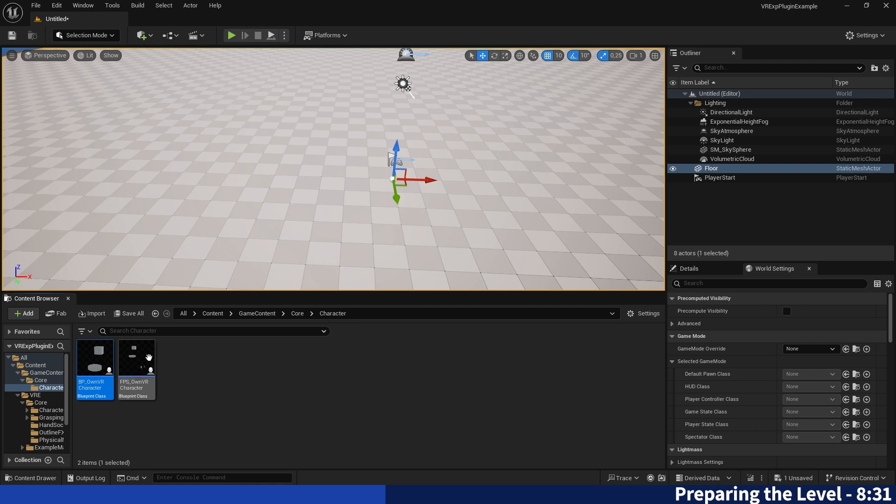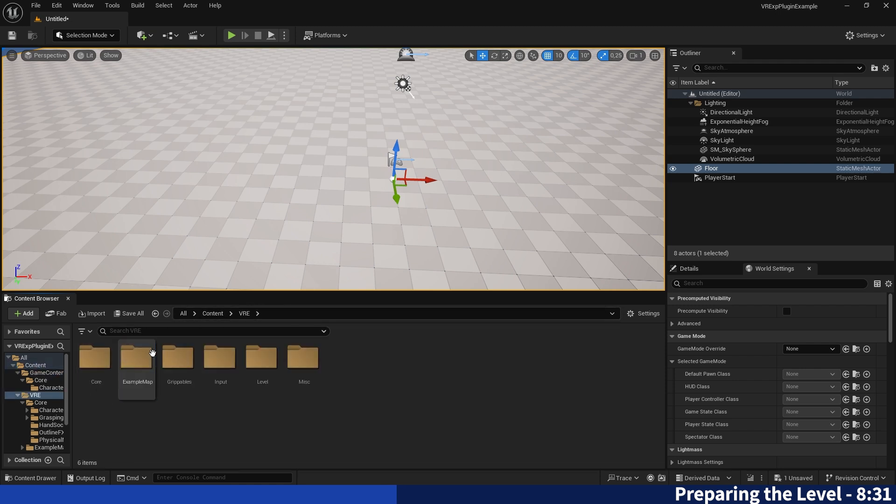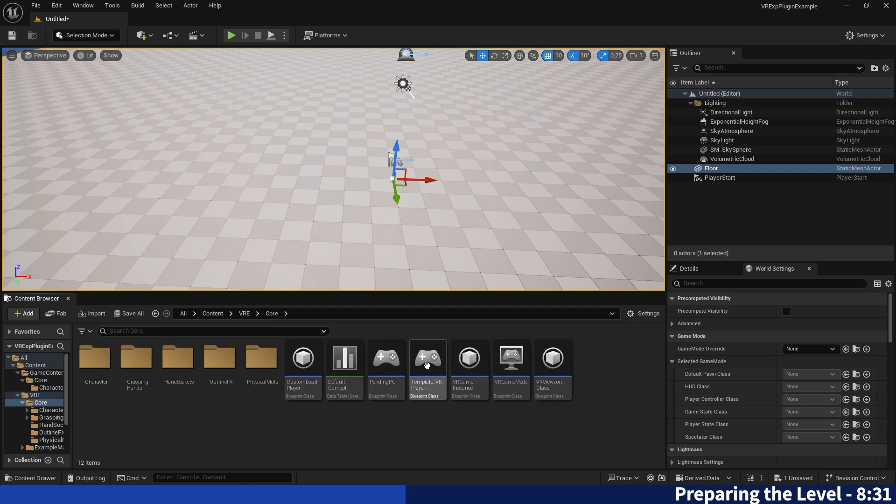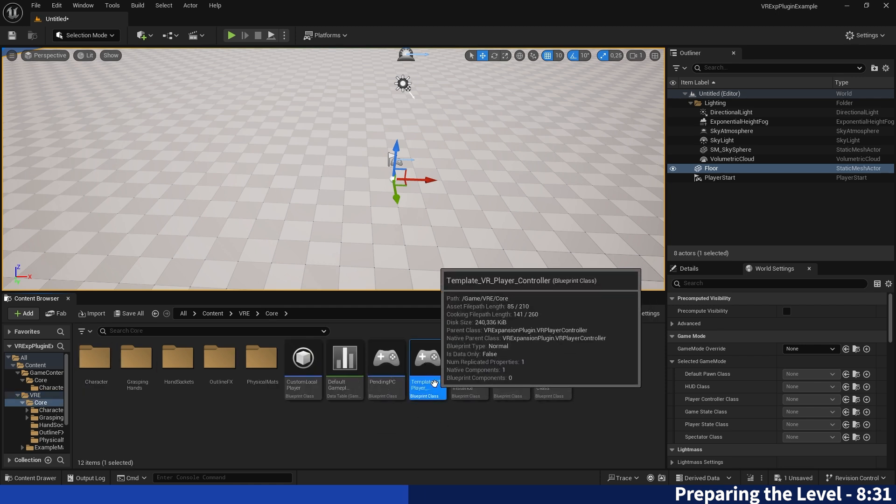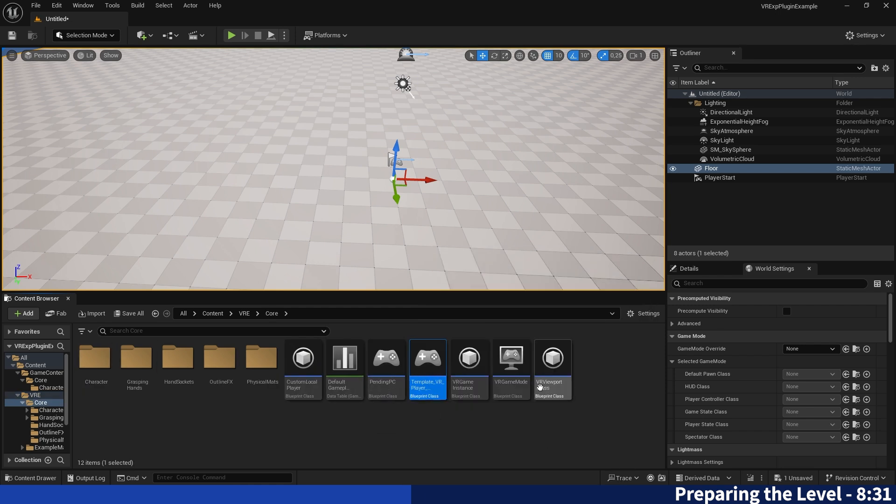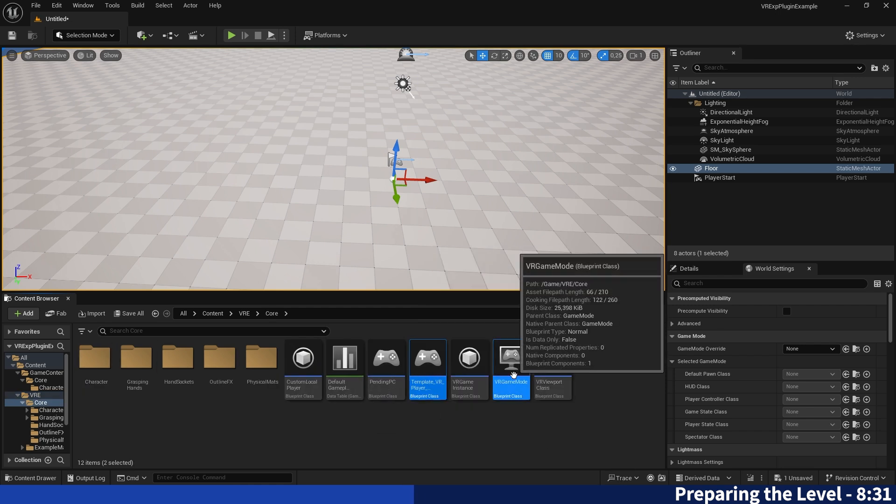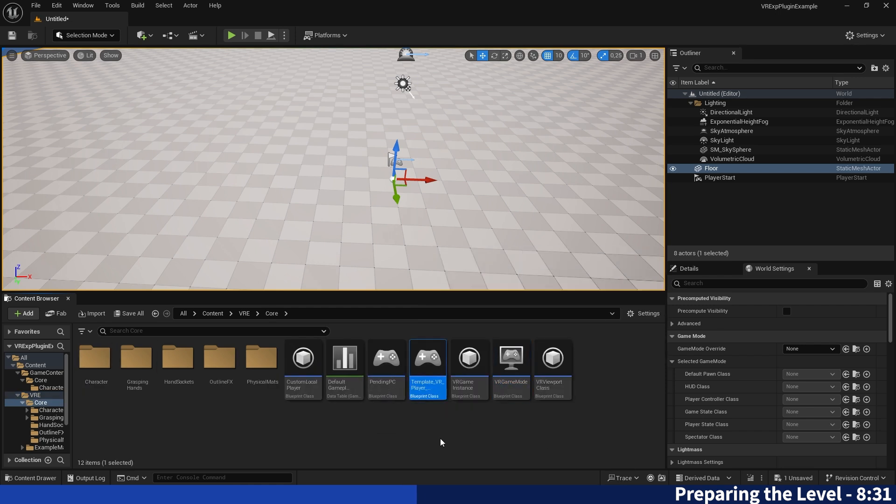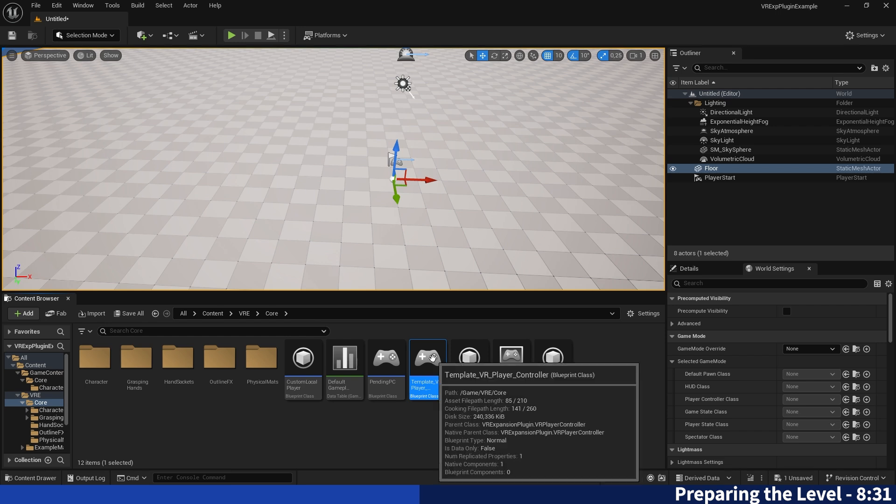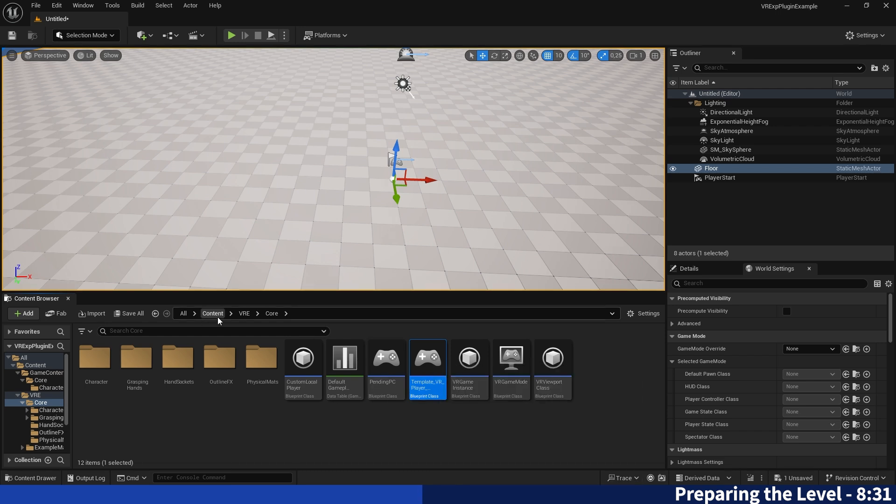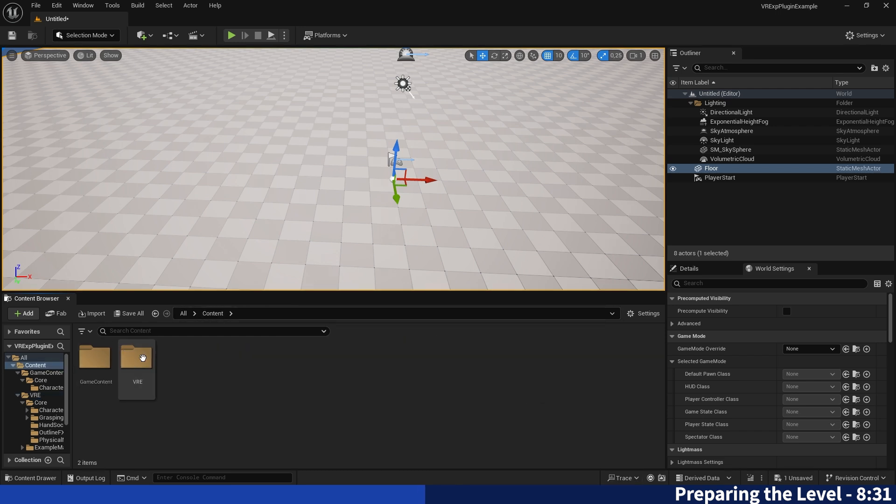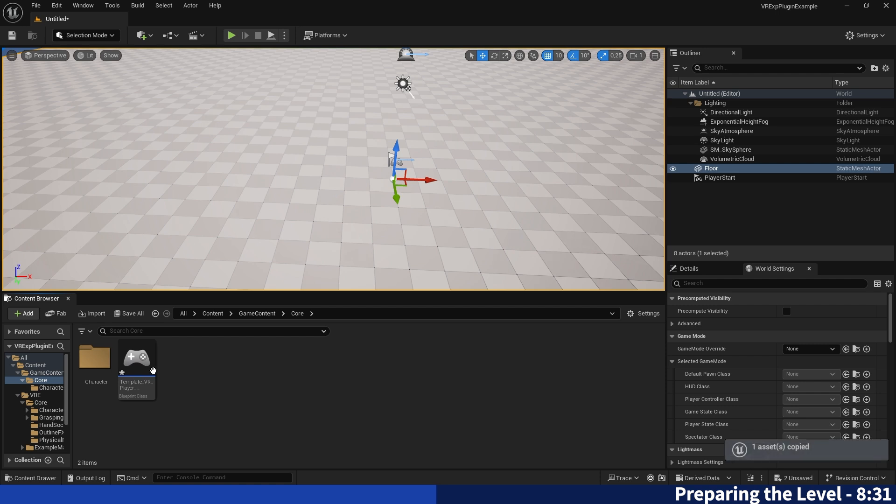And once we've done that we can go back into the VRE core folder, take the player controller. No, we don't have to take that one actually, we can take the player controller and we will also put it into our core folder and I'll just name it PC VR player.